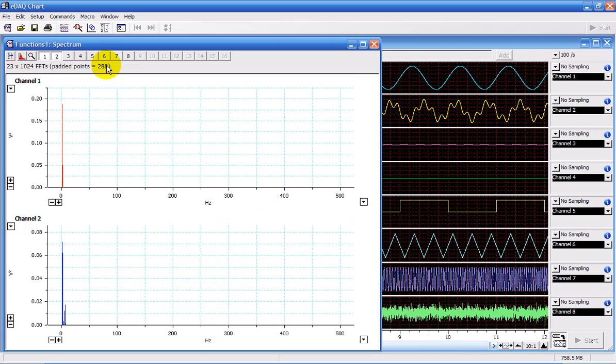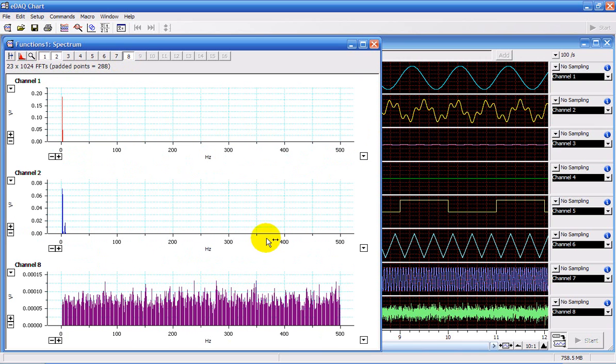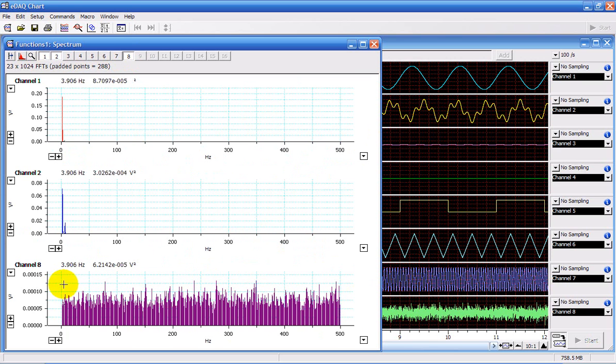If I now choose Channel 8, you can see this is a very noisy signal. It is made up of frequencies from 0 to 500 Hz.